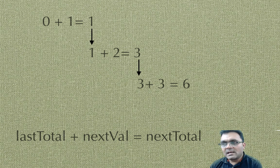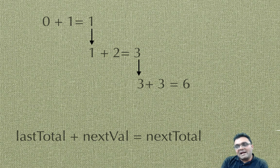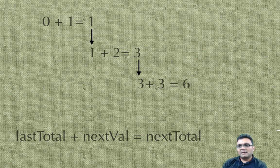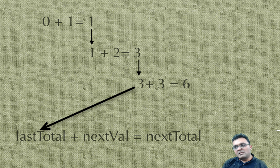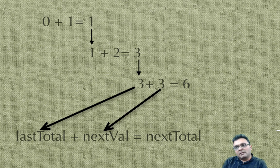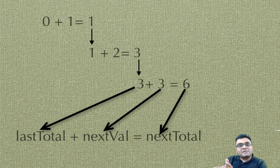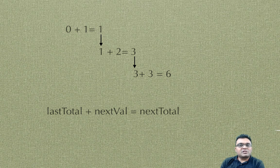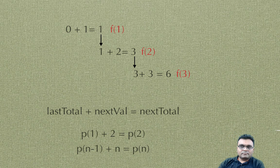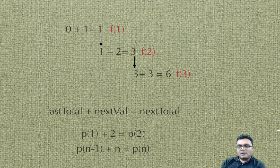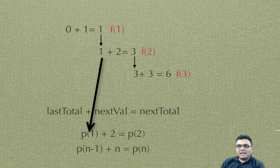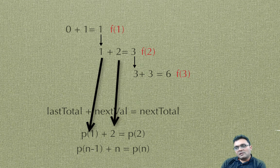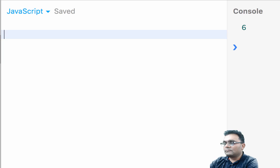But in order to find the pattern here, the pattern is basically the last total, which is zero in the first line, and we are adding the next value. And that gives us the next total. So I can write this in a functional sense this way, where p1 plus 2 equal to p2, and so pn minus 1 plus n equal to pn.